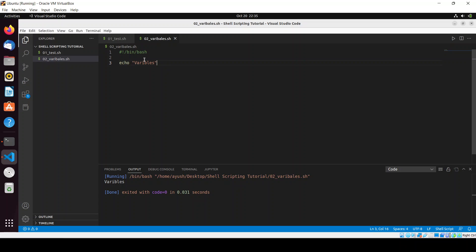Now let me tell you about variables - what are variables. A variable is nothing but just like a container, a container which will hold some values. It may be an integer, it may be a string, it can be any kind of value like a decimal value or character value. So these are variables.